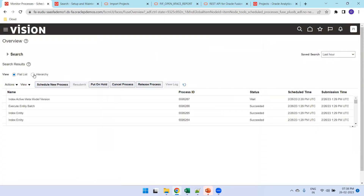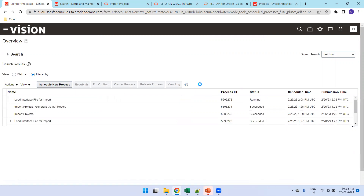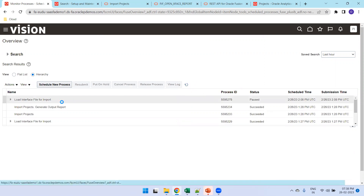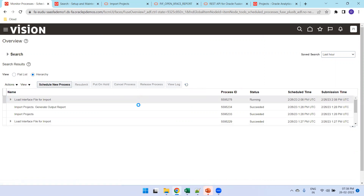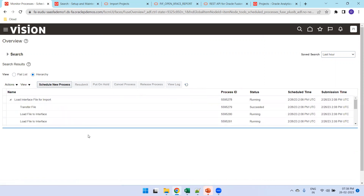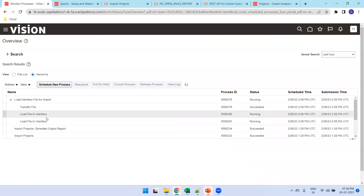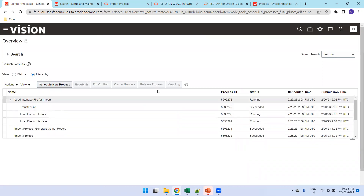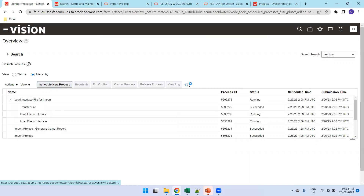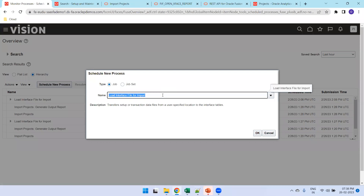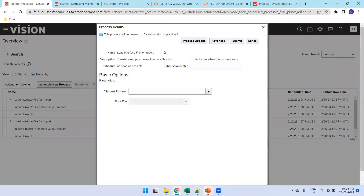You can select hierarchy and search for the job. Load File to Interface shows two entries because the zip file had two CSV files. Now the next step is to invoke the other ESS job 'Import Projects'. What this job will do is load the data from the interface table to the base table.